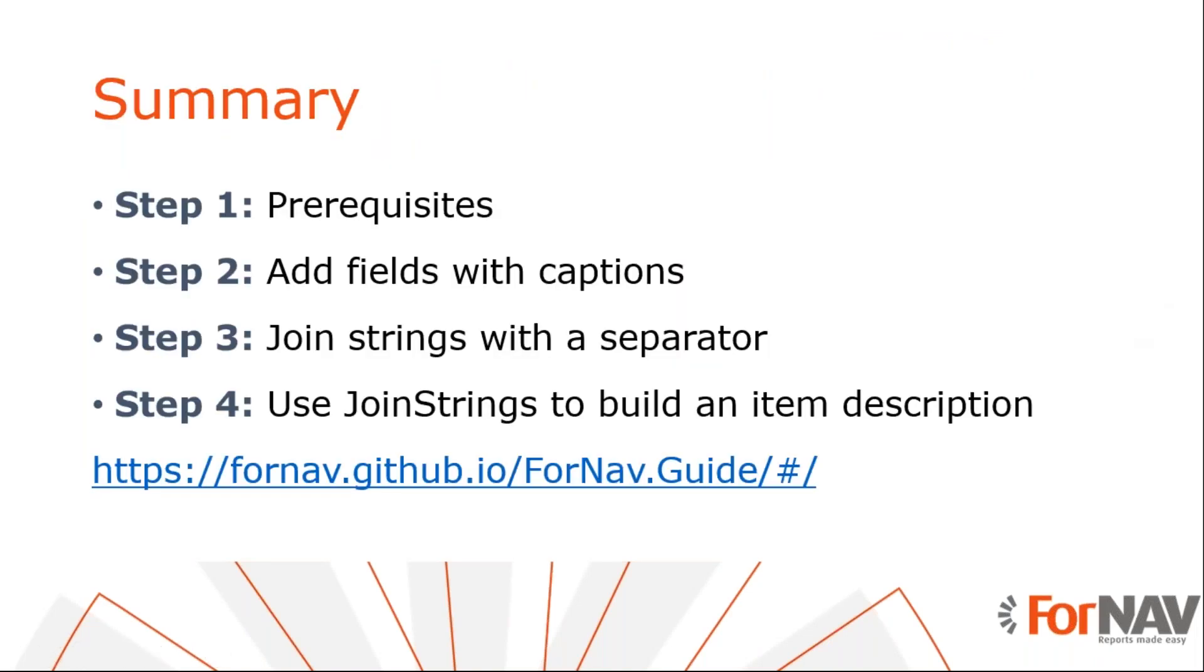So let's recap what we just did. The first thing we did was to use the field extensions. We noticed that when we use a field extension, ForNAV automatically prints the caption and the value if the field is not empty. We also noticed that we can control the formatting with the format function, and we can check if a field has a value with the has value function.